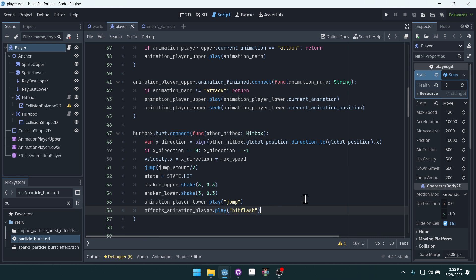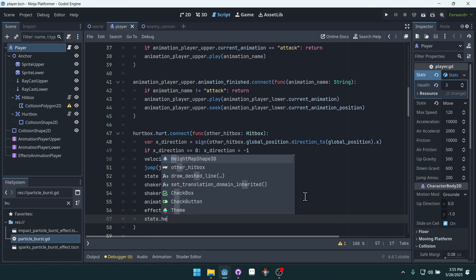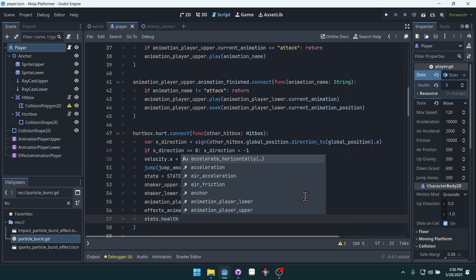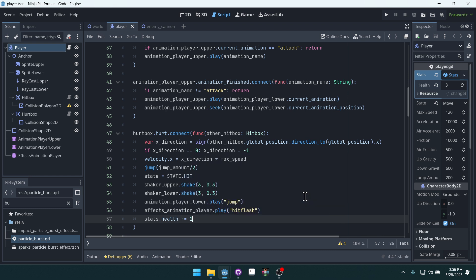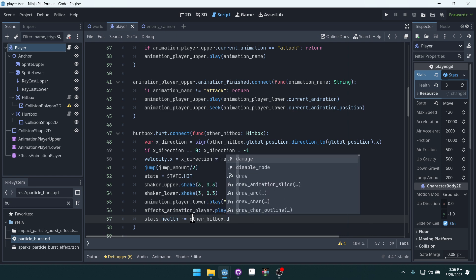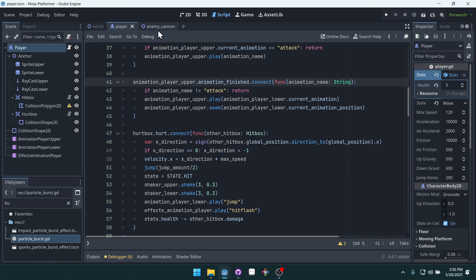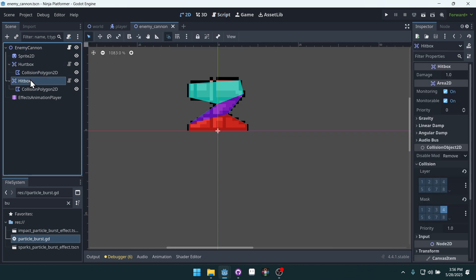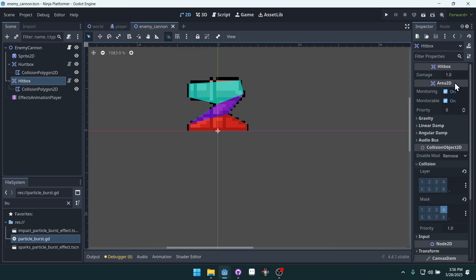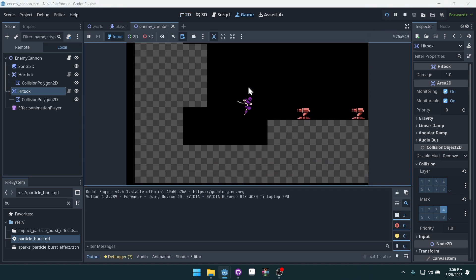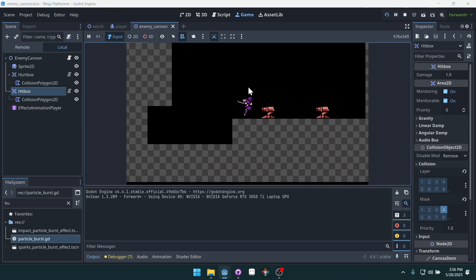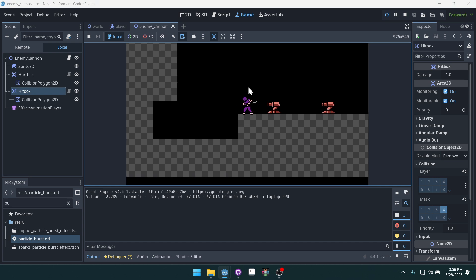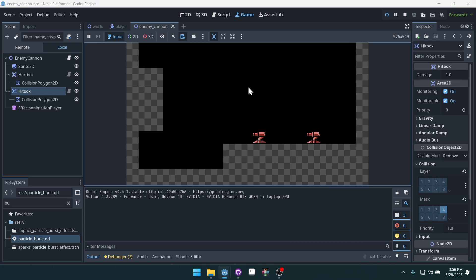This is where we would say stats.health minus equals one. Well, let's do minus equals other_hitbox.damage. That way we're taking the correct amount of damage based on how much damage is dealt from the enemy. Some enemies might deal more. The damage is defaulting to one, so now we should be able to take three hits. One, two, and then the third one will die. Boom.